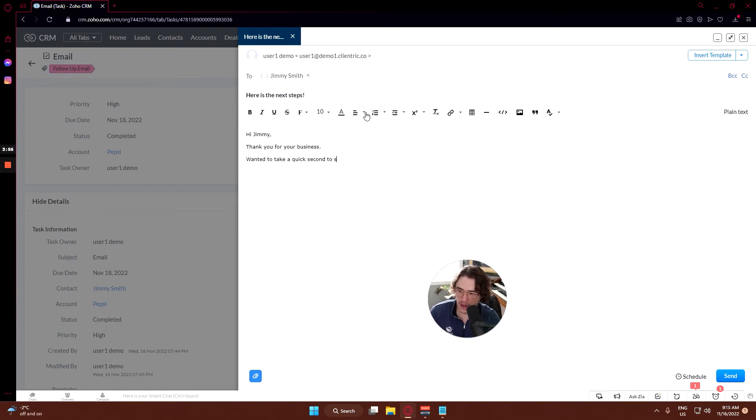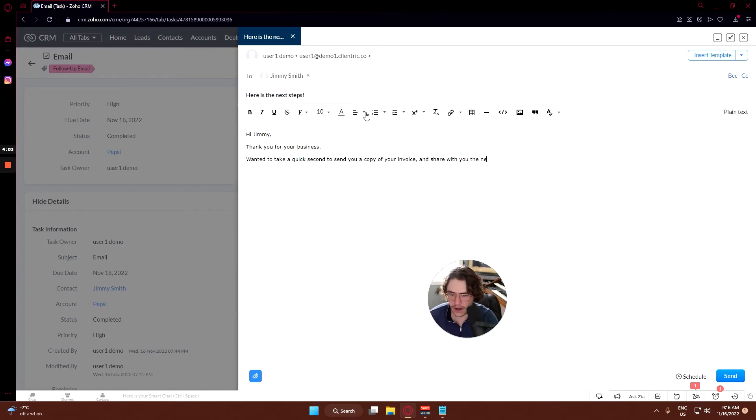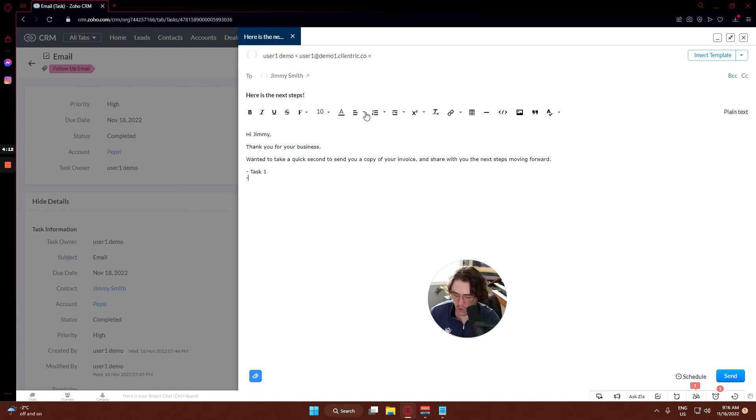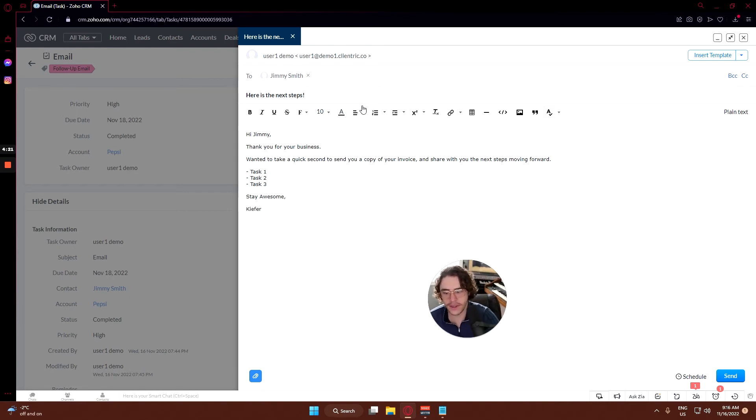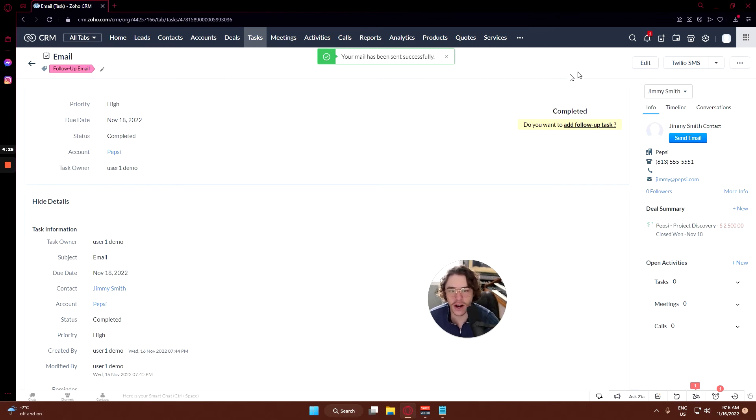Wanted to take a quick second to send you a copy of your invoice and share with you the next steps moving forward. And then here you can list what kind of tasks you want to do. Stay awesome, Kiefer. And you send that email and then boom, now your task is completed already.